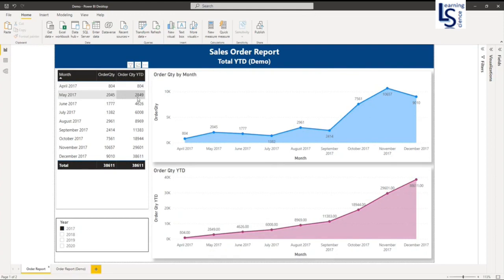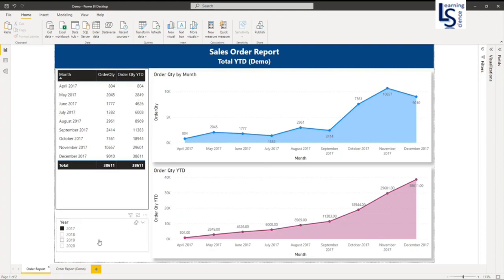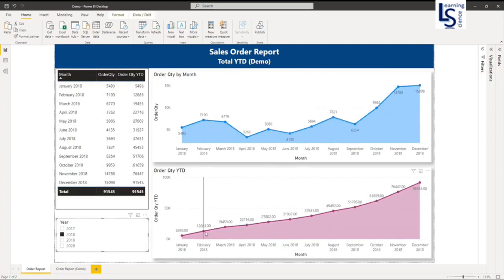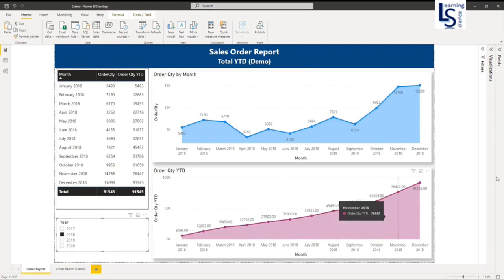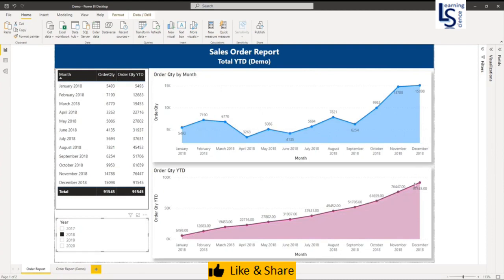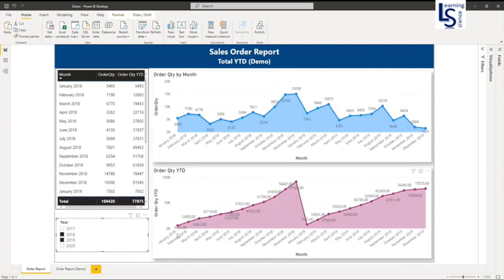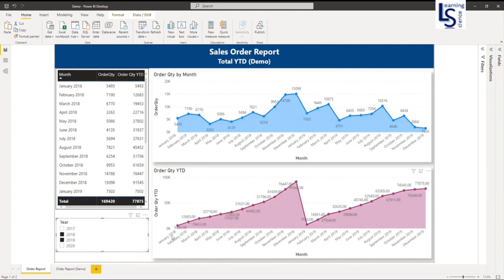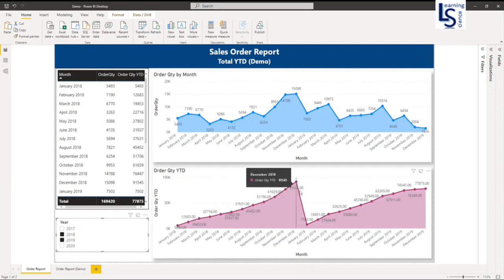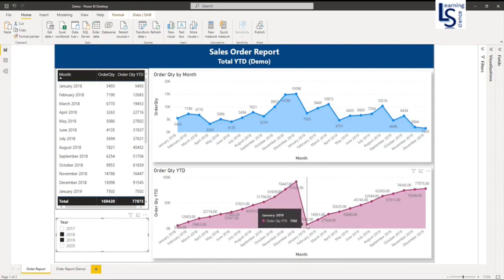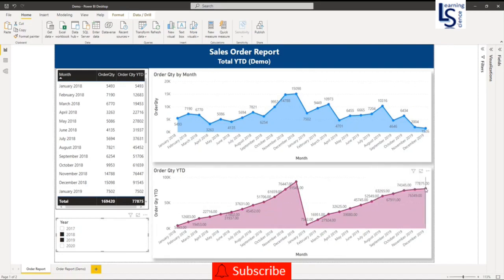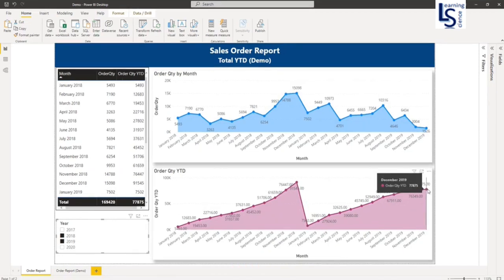And so on. Here I want to show you one more thing. Let me select 2018 and you can see here my YTD starts from January 2018 to December 2018. Now let me select 2019 also. If you notice here, for 2018 my YTD starts from January 2018 and ends in December 2018. And again for 2019, my YTD starts from January 2019 and ends in December 2019. So now let me show you how to write the YTD function.